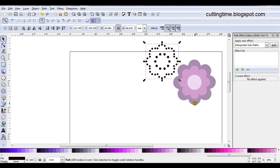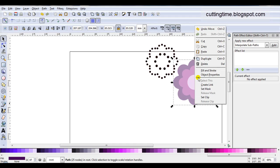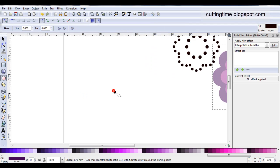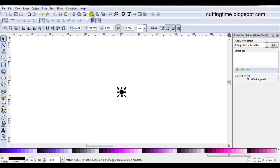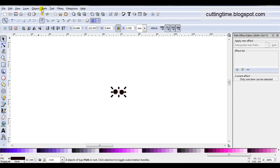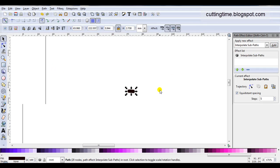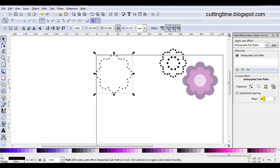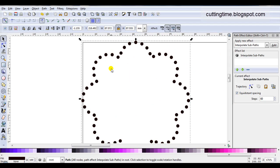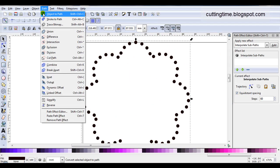Now we'll move on to the larger flower. Just select the large flower, copy it to the clipboard, draw the circle to represent the rhinestone, go path, object to path, resize it — we'll make this one 2.5. I've got one circle, duplicate it, select them both, go path, combine. The path effect editor has the same settings so we'll just click on add, zoom out so we can see the effect, then click on the clipboard. I'm happy with the look of that so I'll go path, object to path.